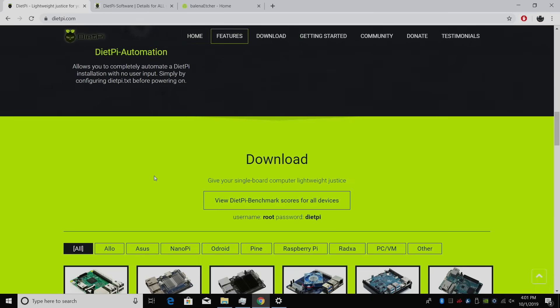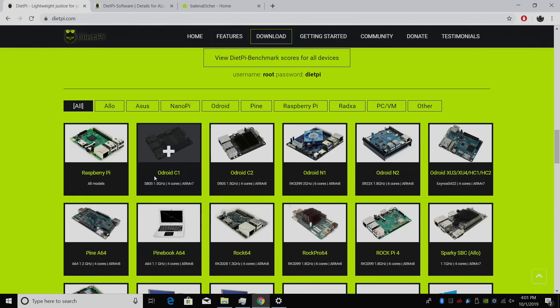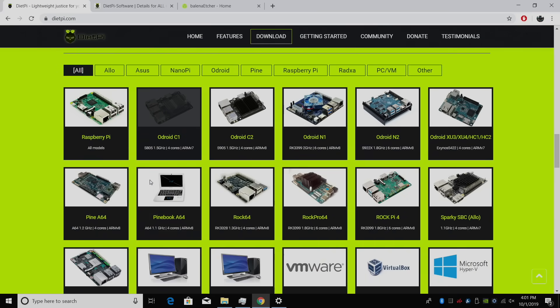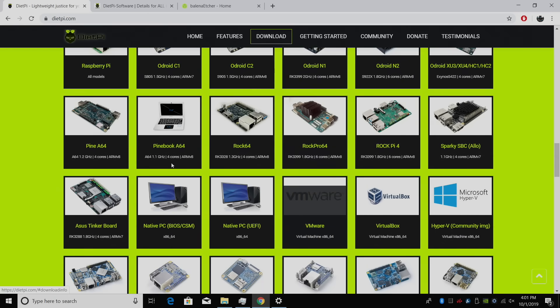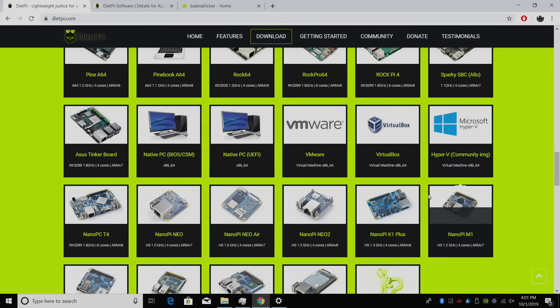Obviously, you'll need a single board computer. Like I mentioned, I'm using a Raspberry Pi 4, but they do support the Odroid C1, C2, N1. I'm going to leave a link in the description because there's just too many to name here.